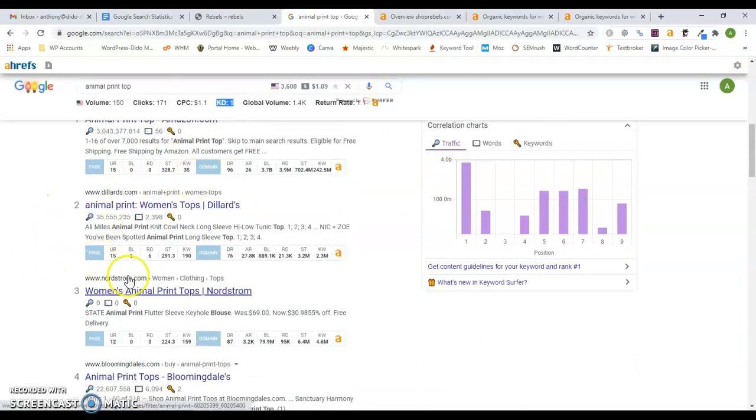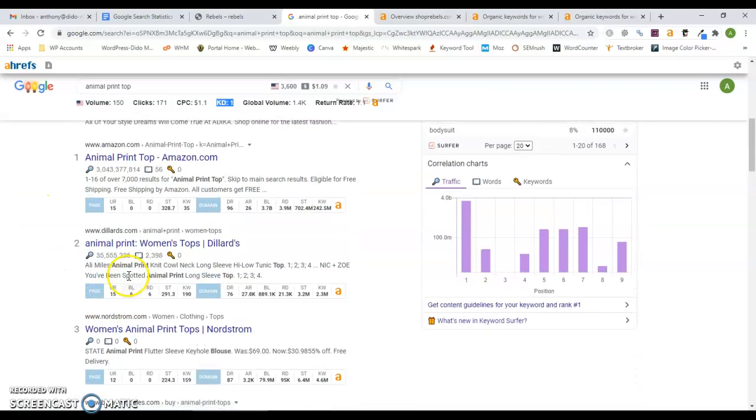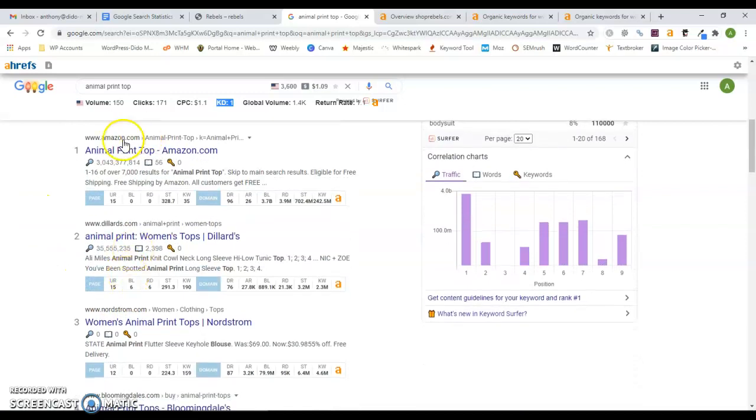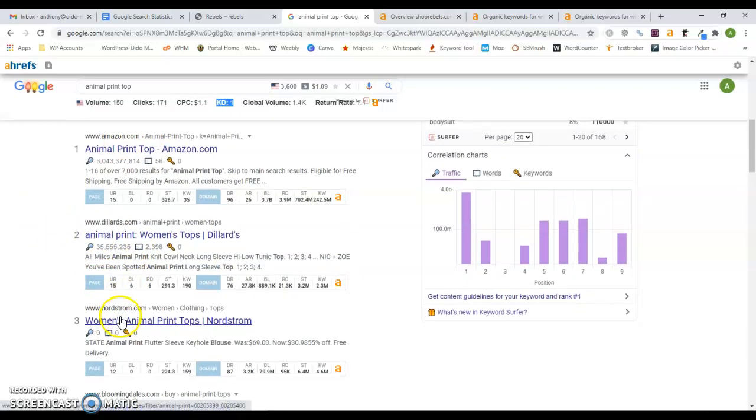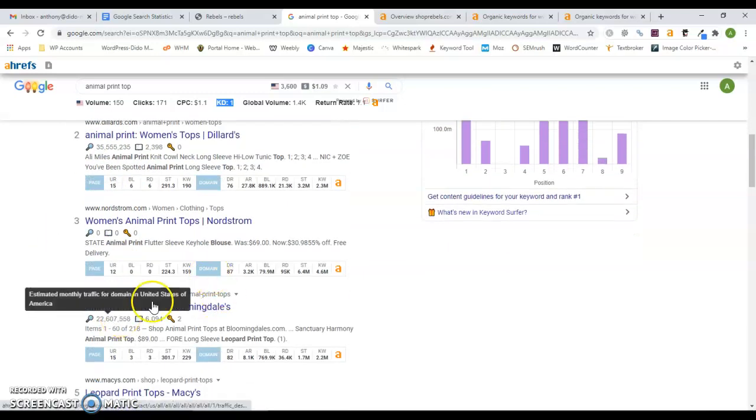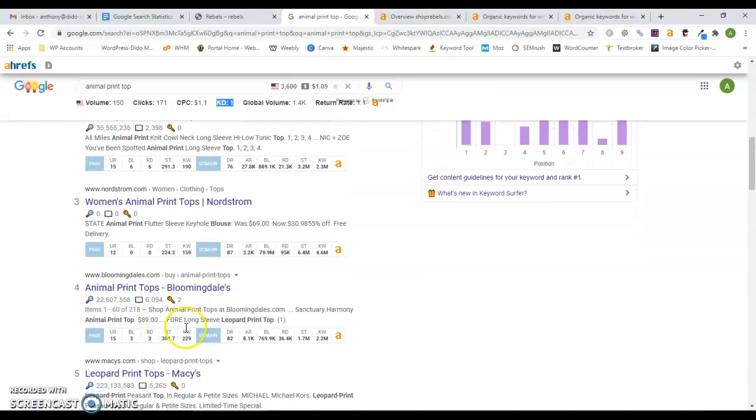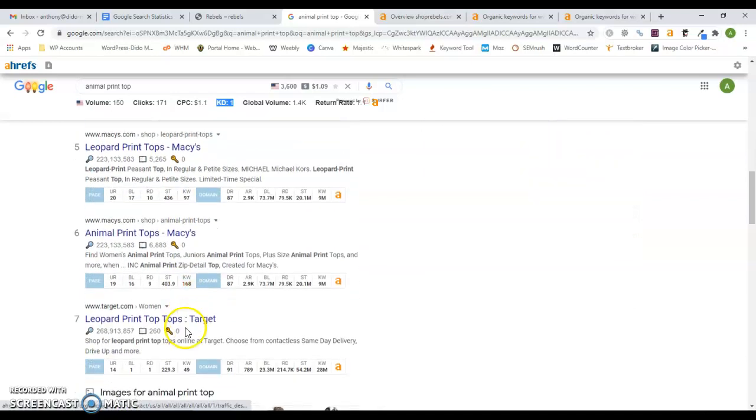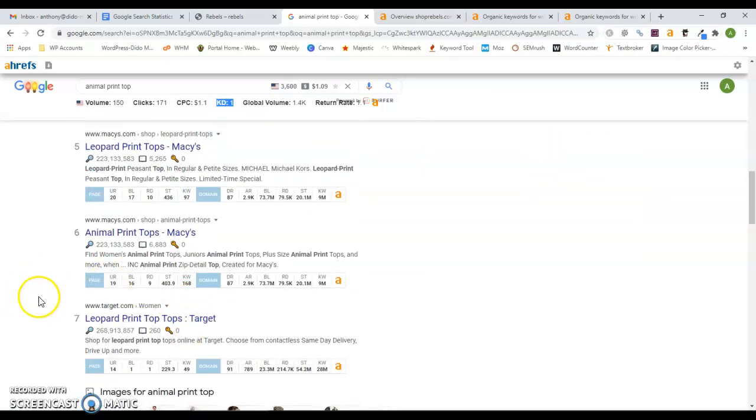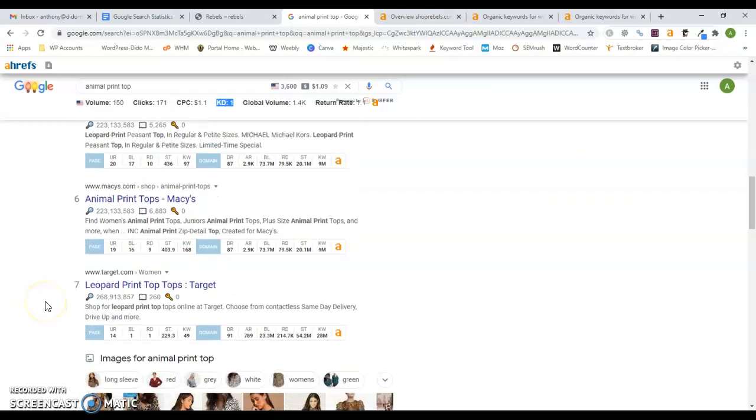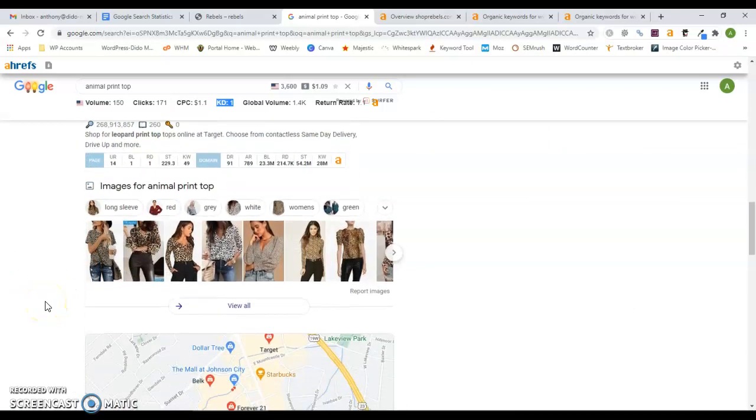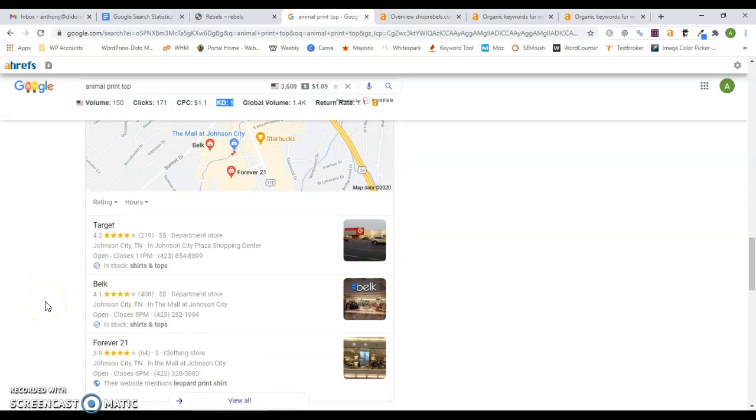So as you can see, they're all national companies here: Amazon, Dillard's, Nordstrom, Bloomingdale's, Macy's, Target - all of these pop up on the first page.